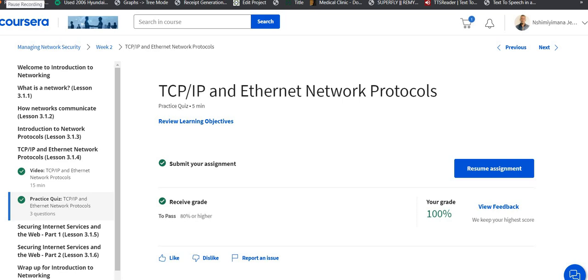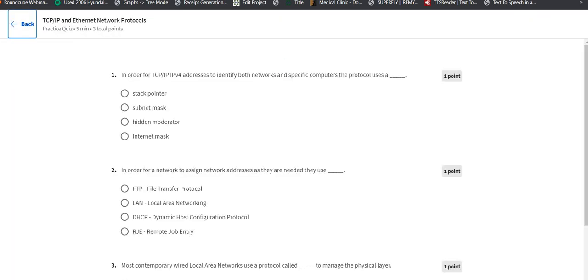Welcome back again guys. We are now in TCP/IP and Ethernet Network Protocols, Course 3.1.4. We're going to start the quiz. We're just going to resume the quiz that is from the module of Managing Network Security in week two. So let's resume.